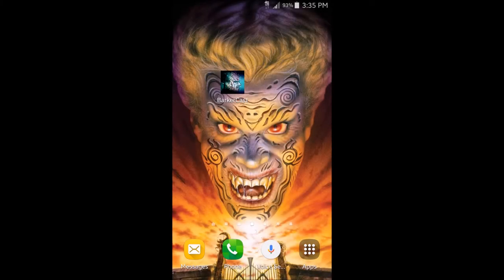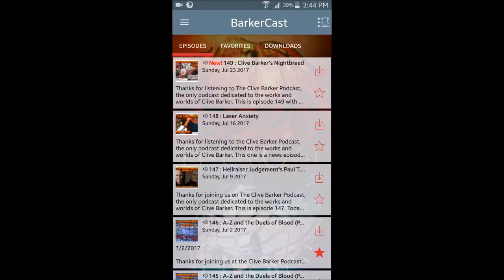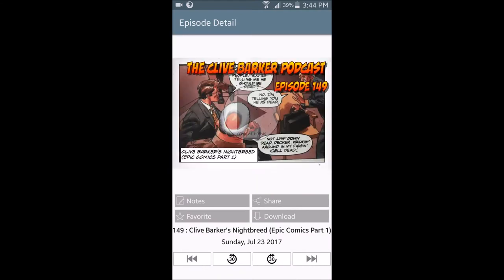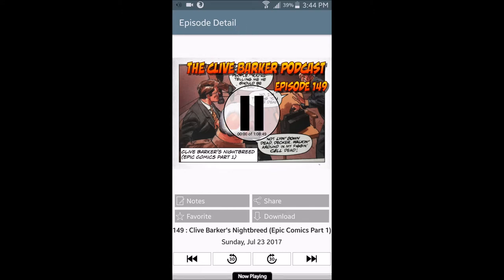Hello friends, the BarkerCast Android app was a stretch goal of our last fundraiser, and I hope some of you out there are using it. It's a really wonderful little app that puts all our content at your fingertips using an intuitive and useful interface. I know some people probably still prefer the more traditional podcast subscription model using your iPod, smartphone, or podcatcher of choice, but there are a lot of advantages to the app.